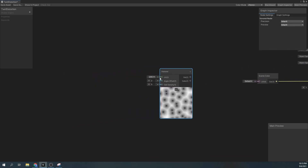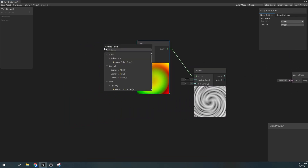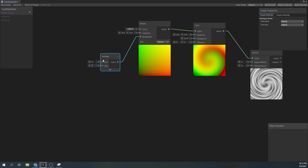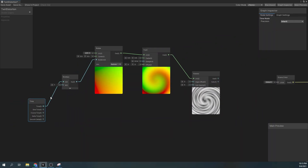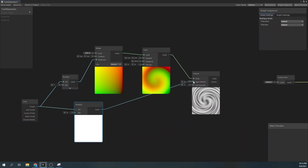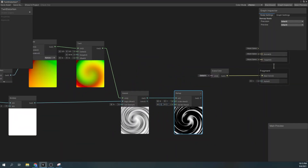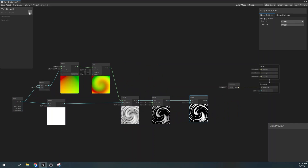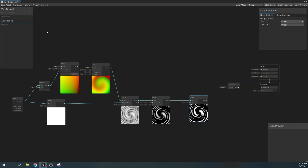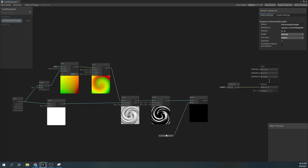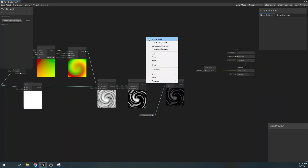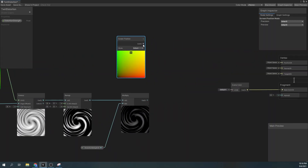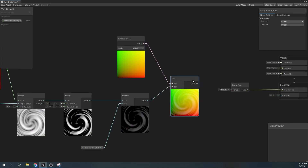Then we will create a twirl distortion with the warped noise using the twirl node. To make it more dynamic we will also add a rotation over time and move the warp noise angle offset over time as well. Then we will remap our result to go from minus one to one and multiply it by our new property, distortion strength. Next, to apply the distortion we need to add the result to the screen position node and assign it to our scene color node.